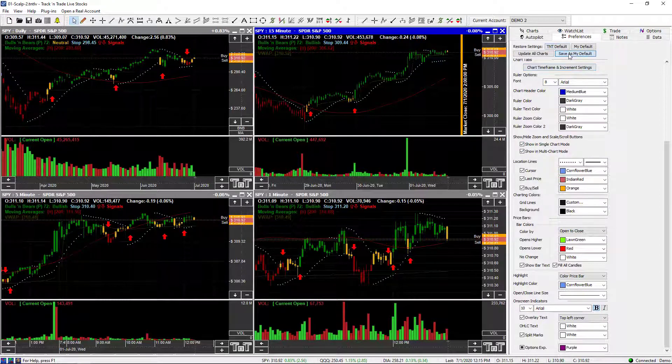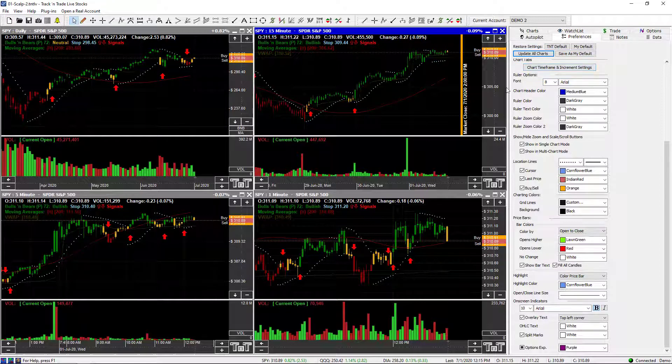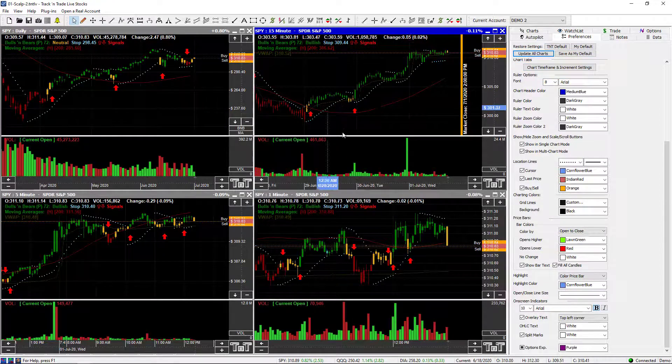I like them turned on because I use them occasionally, and I'll turn them off if I get more than four charts on the screen and they start taking up too much room. Then we come in here, save as my defaults, update all charts, and that gives us that ability.